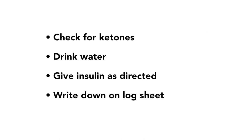When blood sugar is high twice in a row, check for ketones. For more information on ketones, watch the video called Ketones.